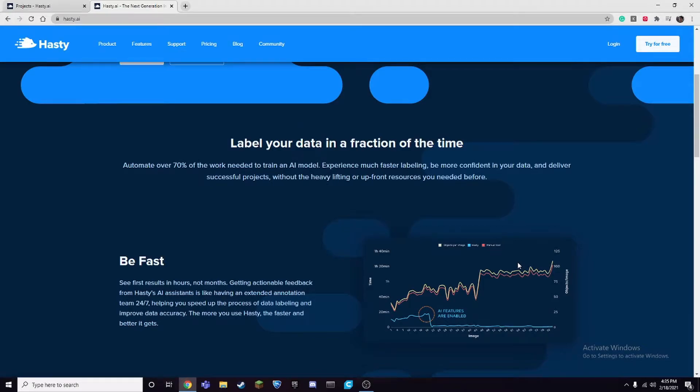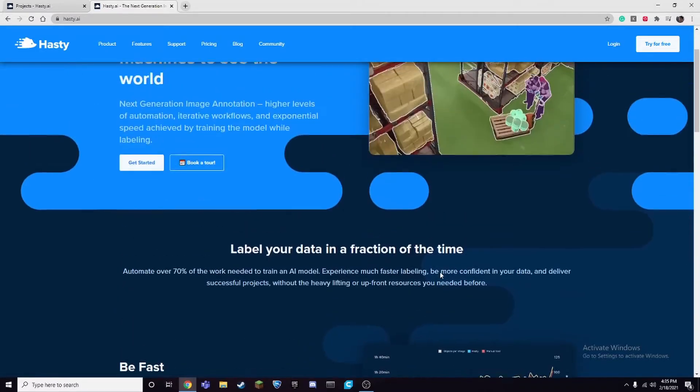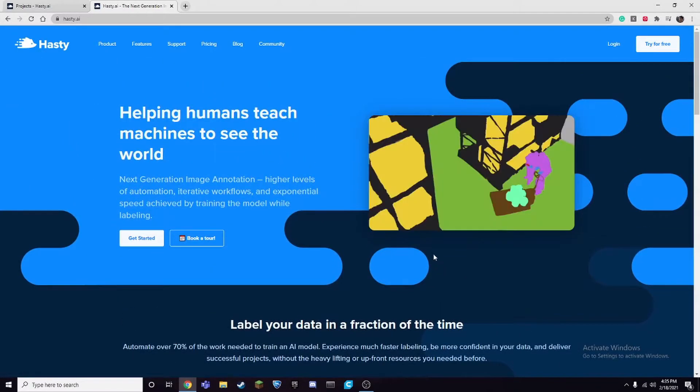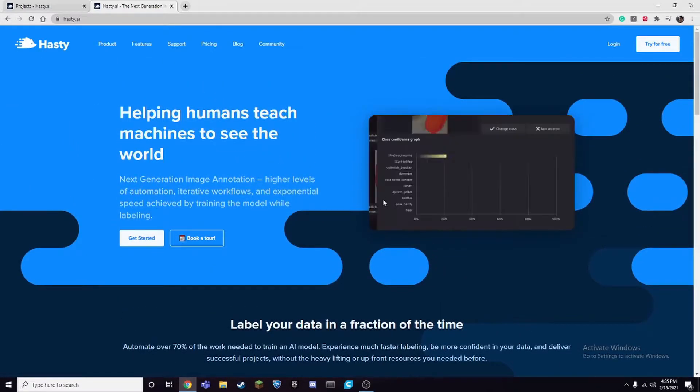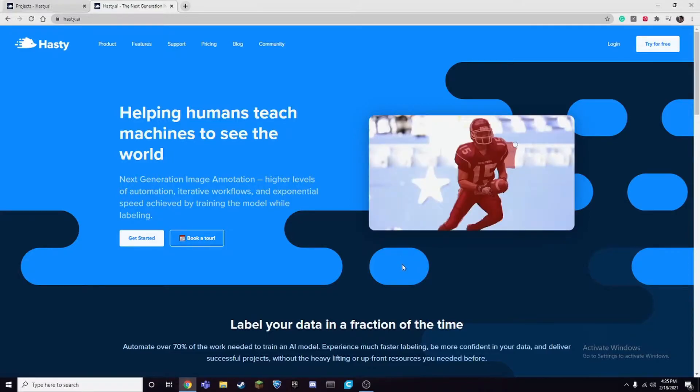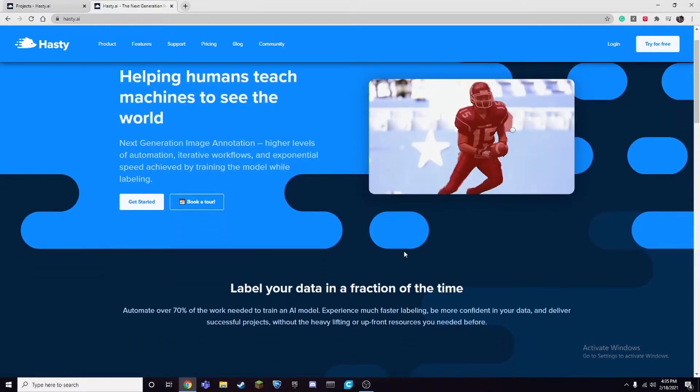Hello, in this video I'm going to be talking about hasty.ai. So what is hasty.ai? Well, it's an annotation tool to help you with segmentation, object detection, and much more.